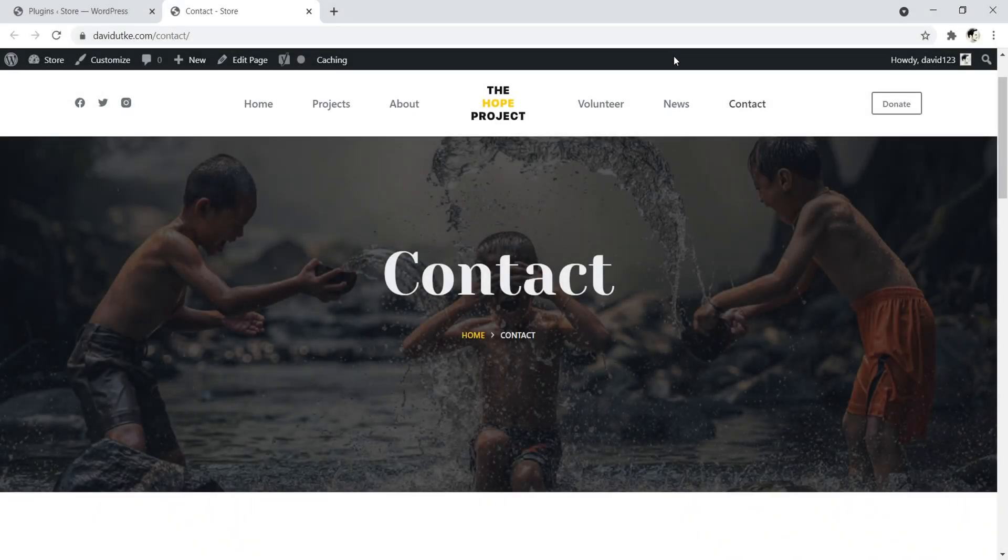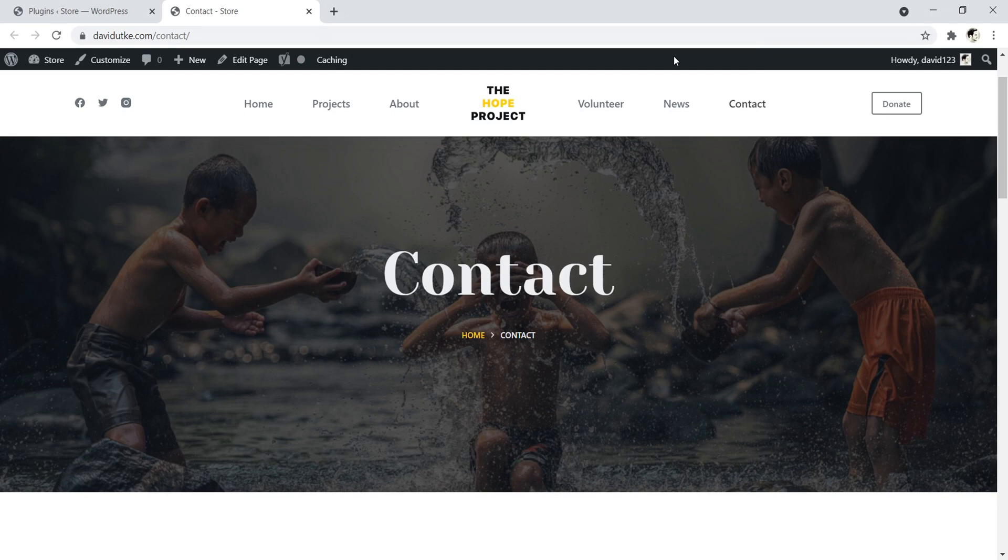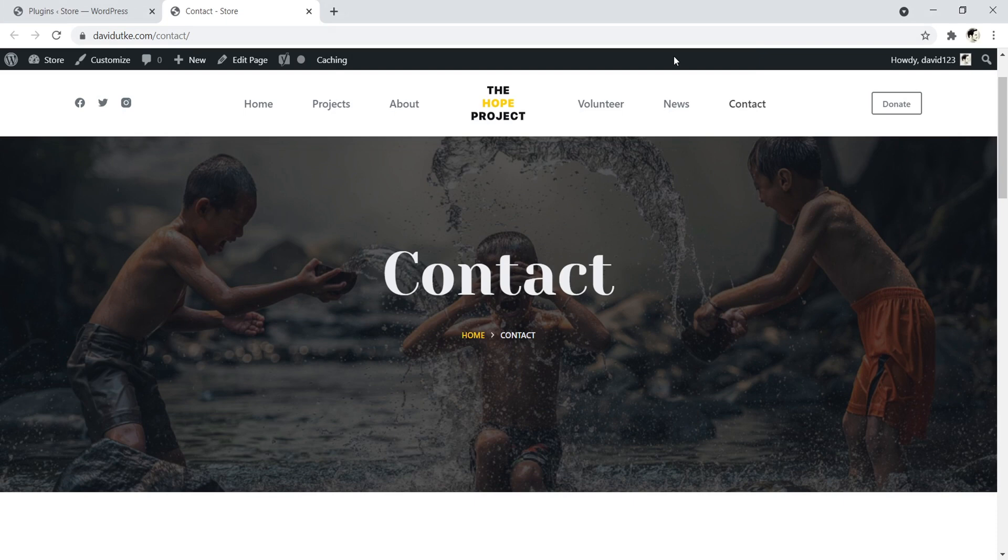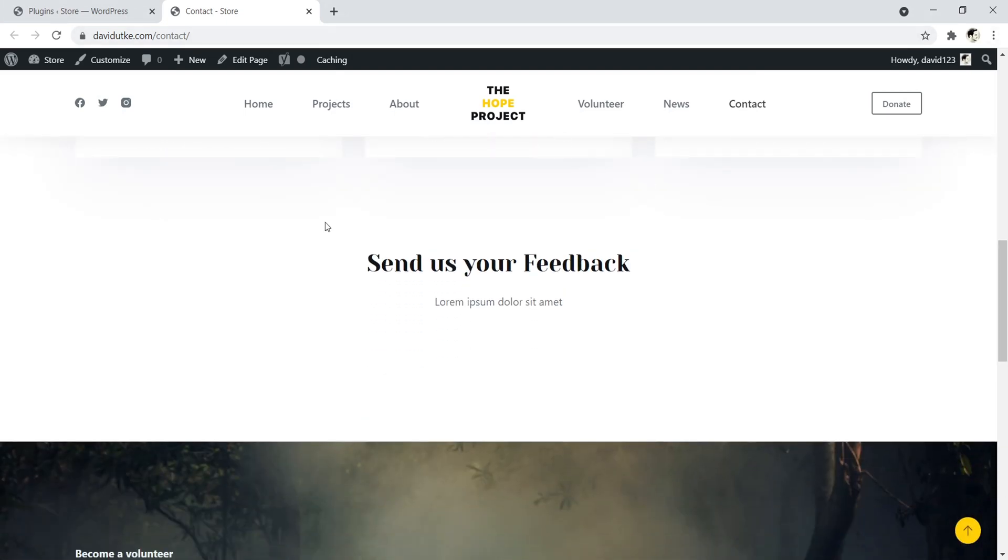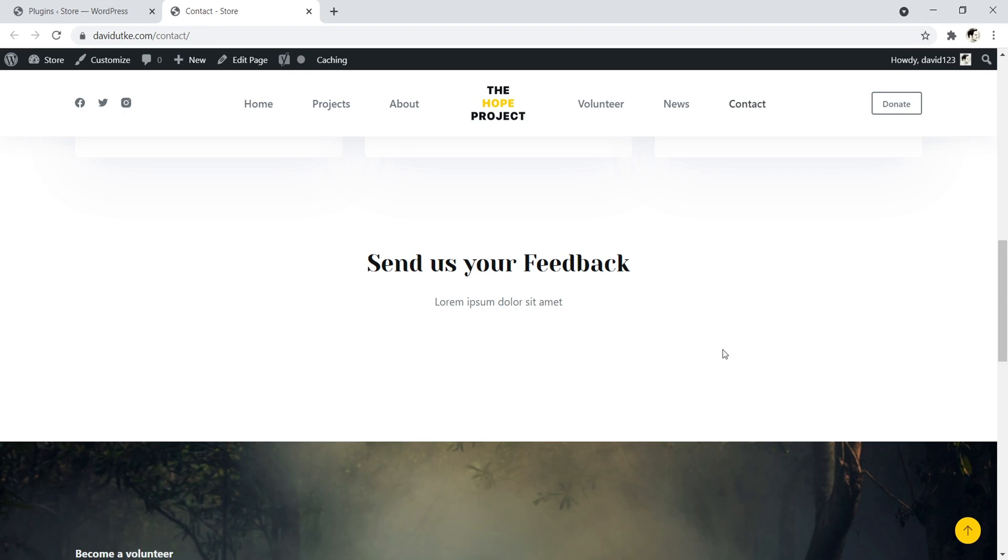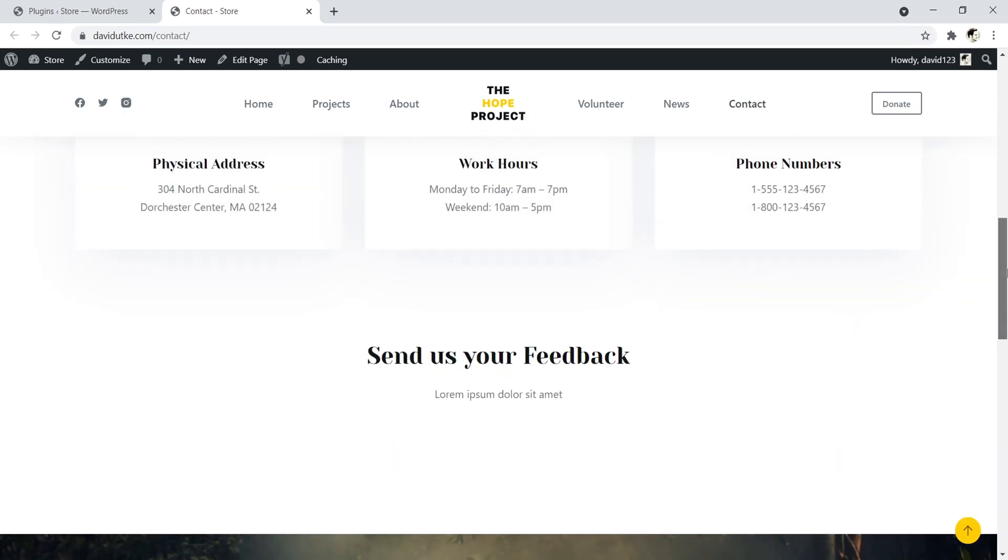So let's begin. Welcome to my laptop. This is a contact page on a demo website I set up. Let's go ahead and add in a contact form right here in the middle of this contact page.